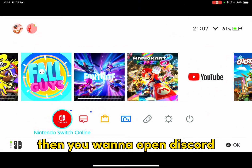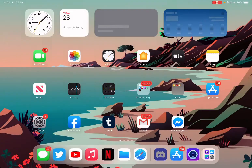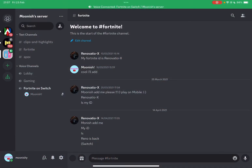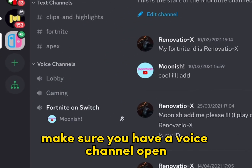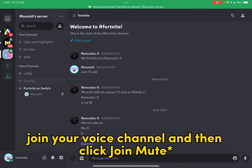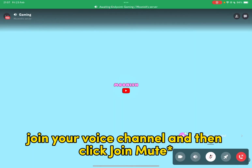Then you want to open Discord. Make sure you have a voice channel open, so join your voice channel and then click join voice.